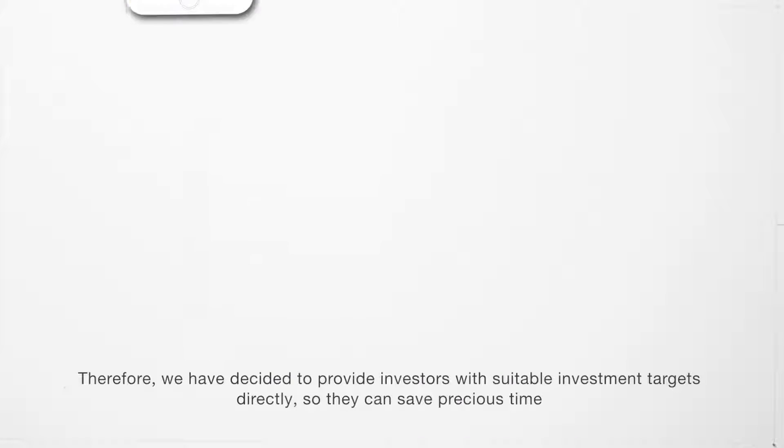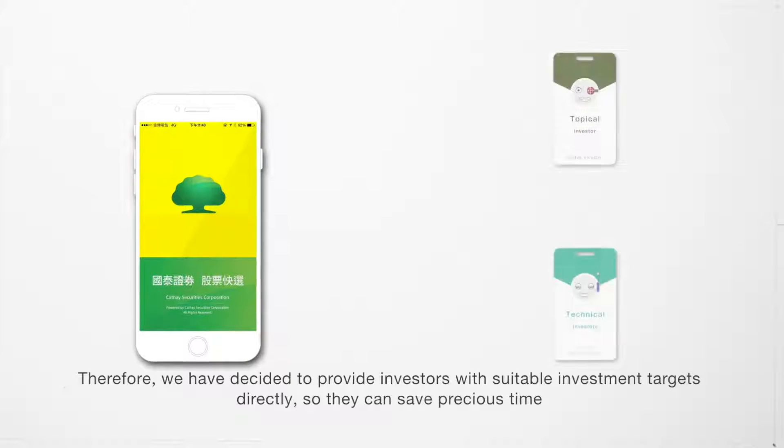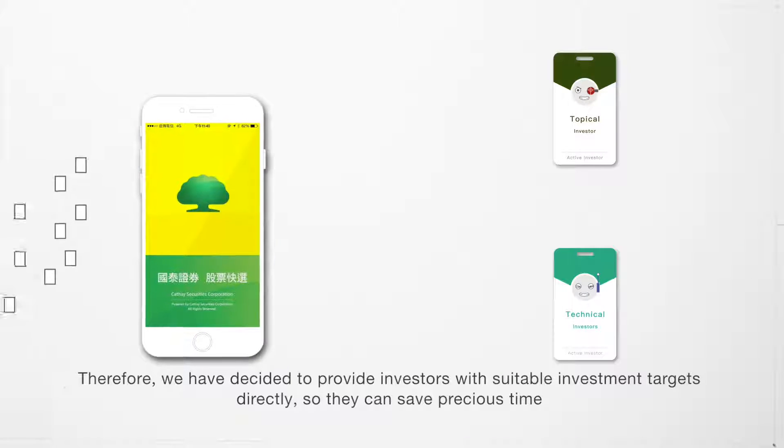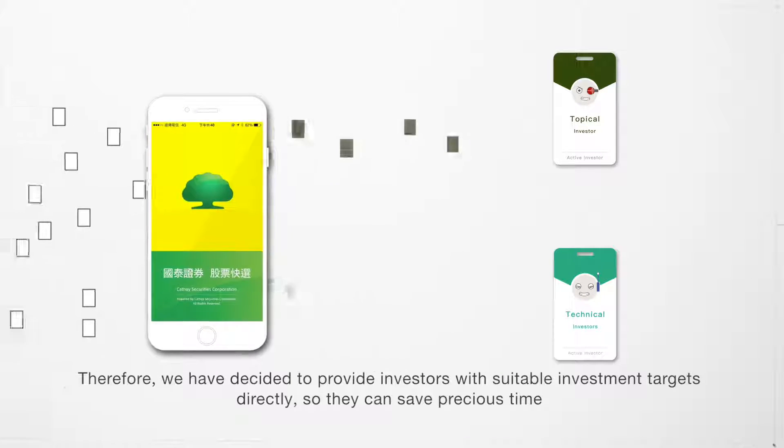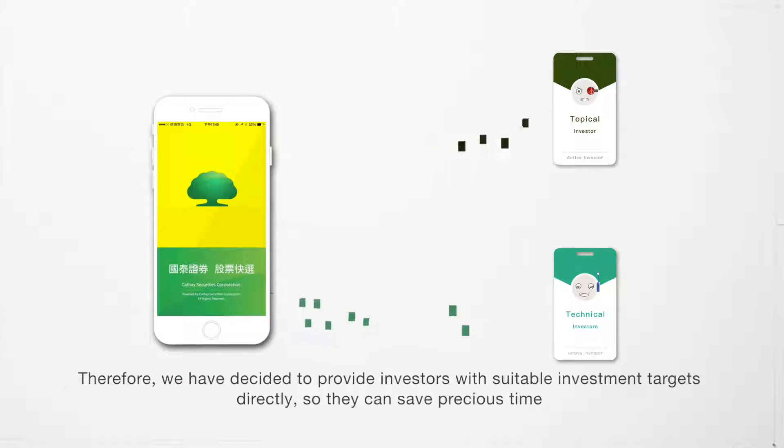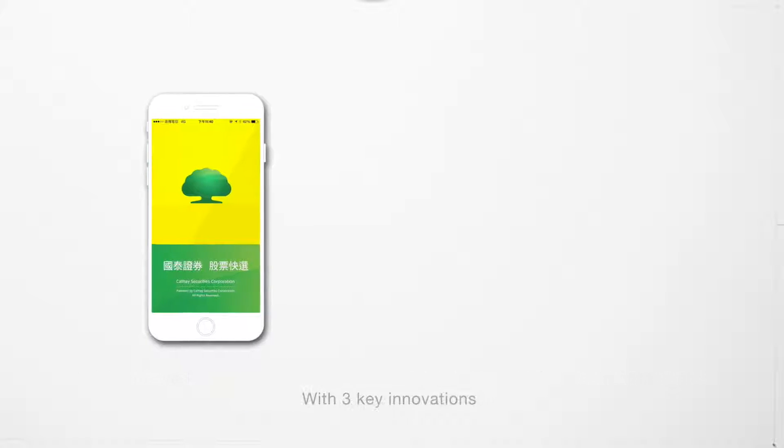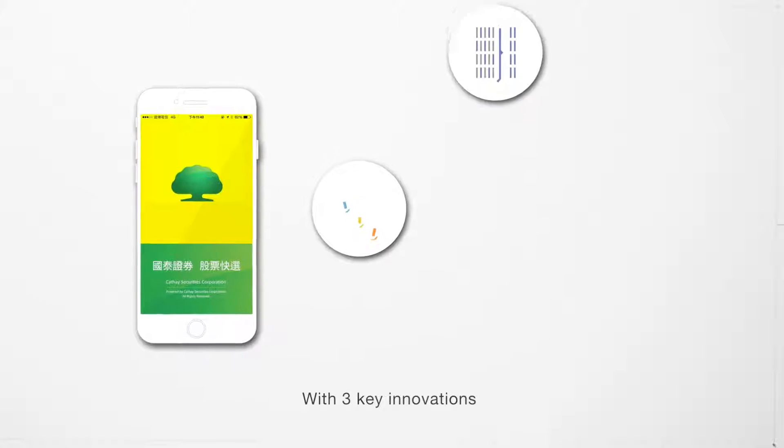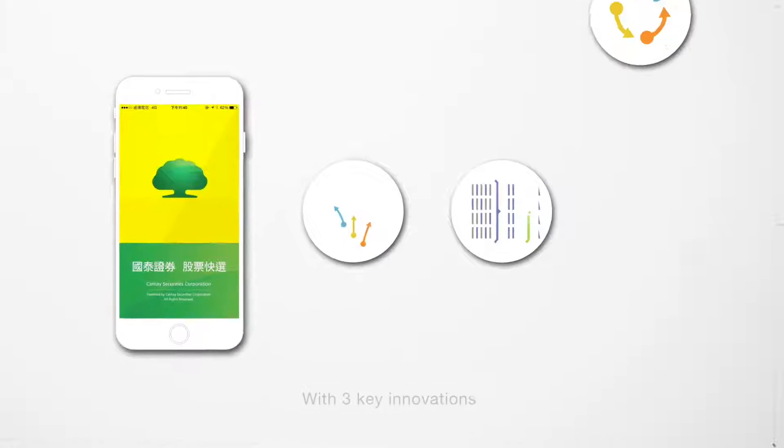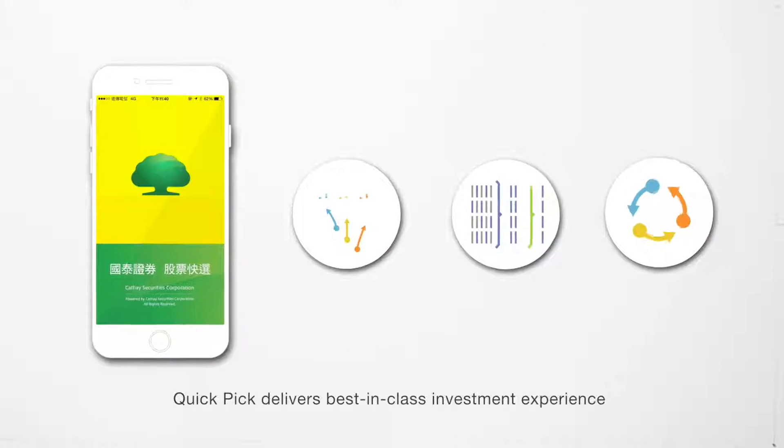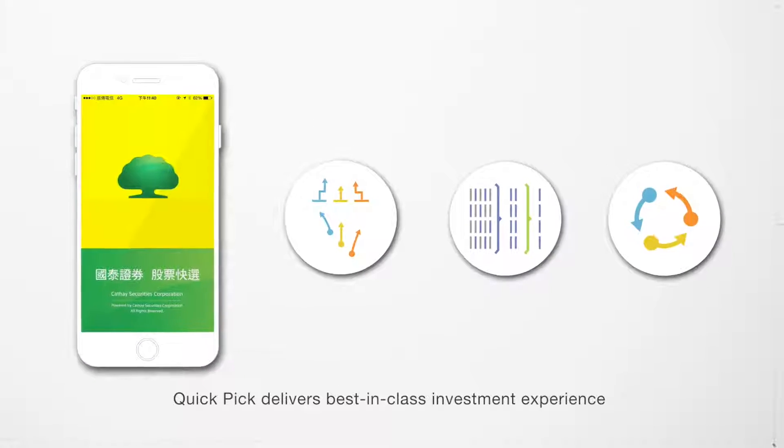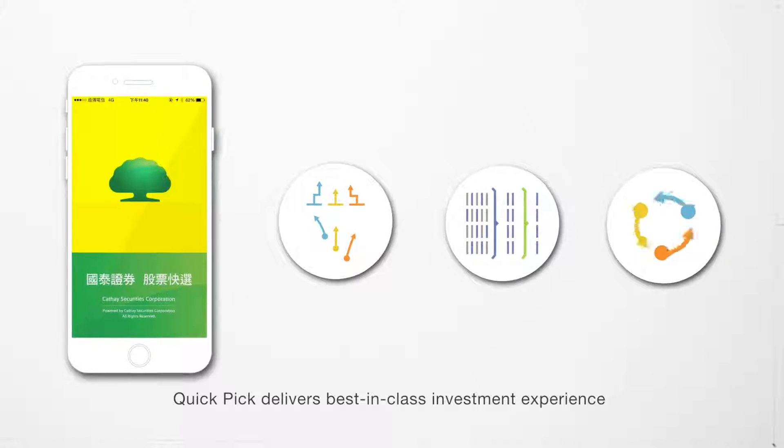We have decided to provide investors with suitable investment targets directly, so they can save precious time. With three key innovations, QuickPick delivers best-in-class investment experience.